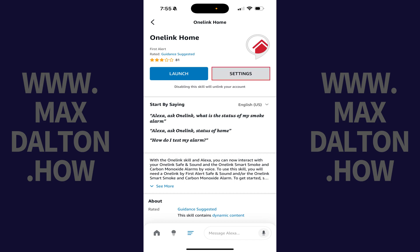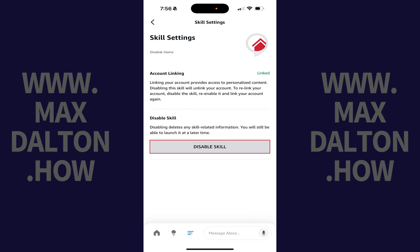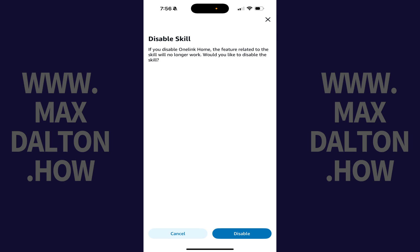Step 6: Tap Settings on this screen, and then tap Disable Skill on the next screen. The next screen lets you know that if you move forward with disabling this Amazon Alexa skill, any features related to this skill will no longer work.